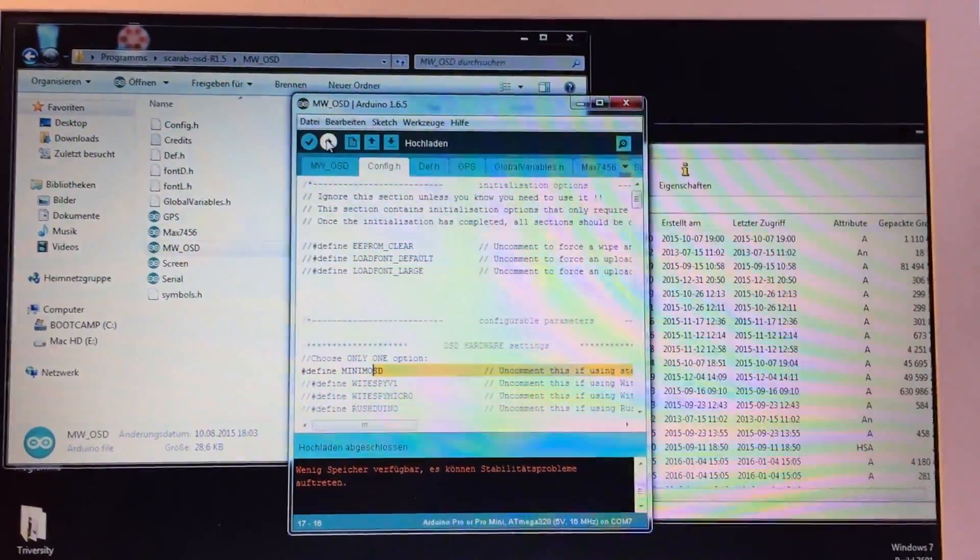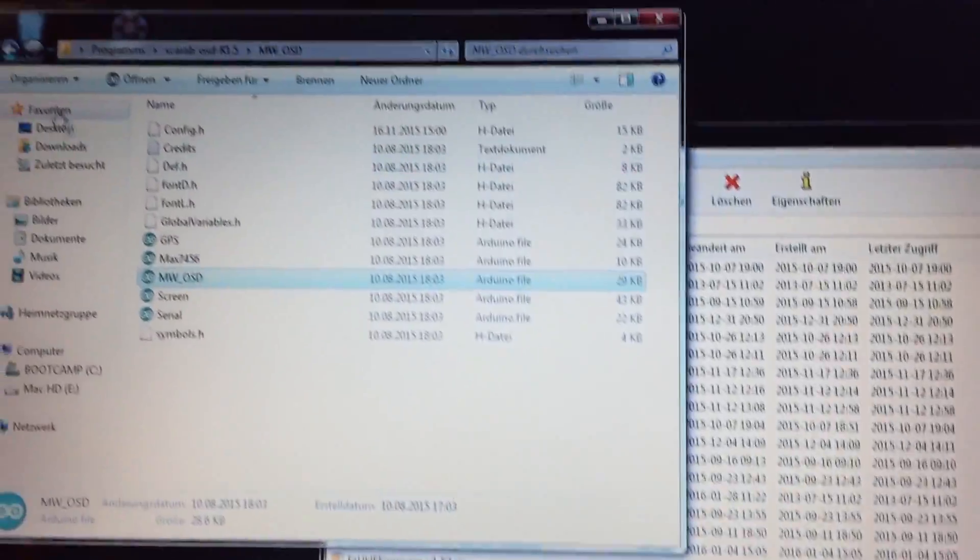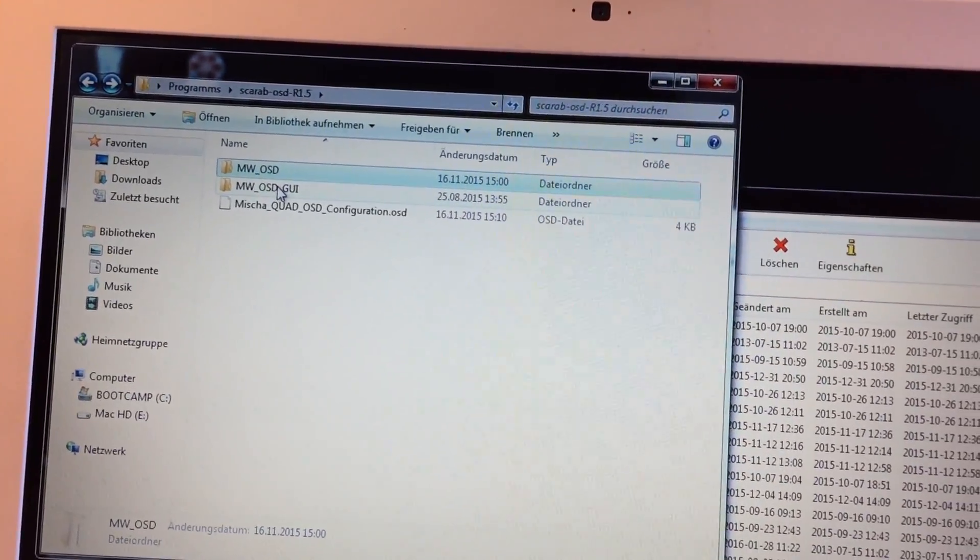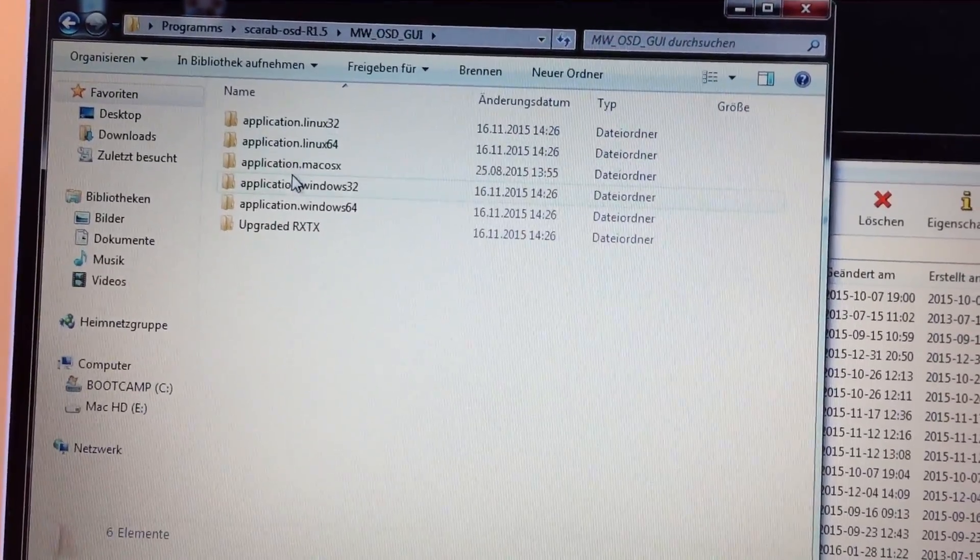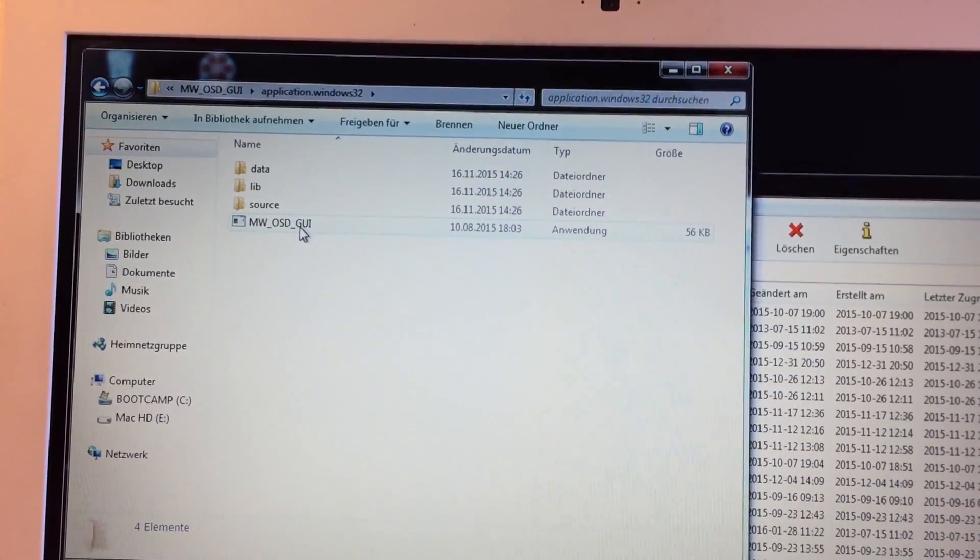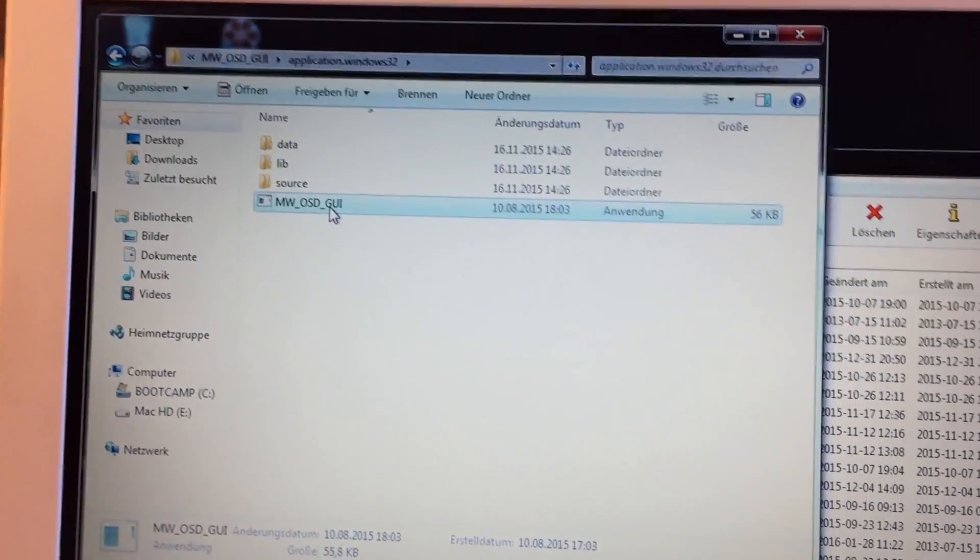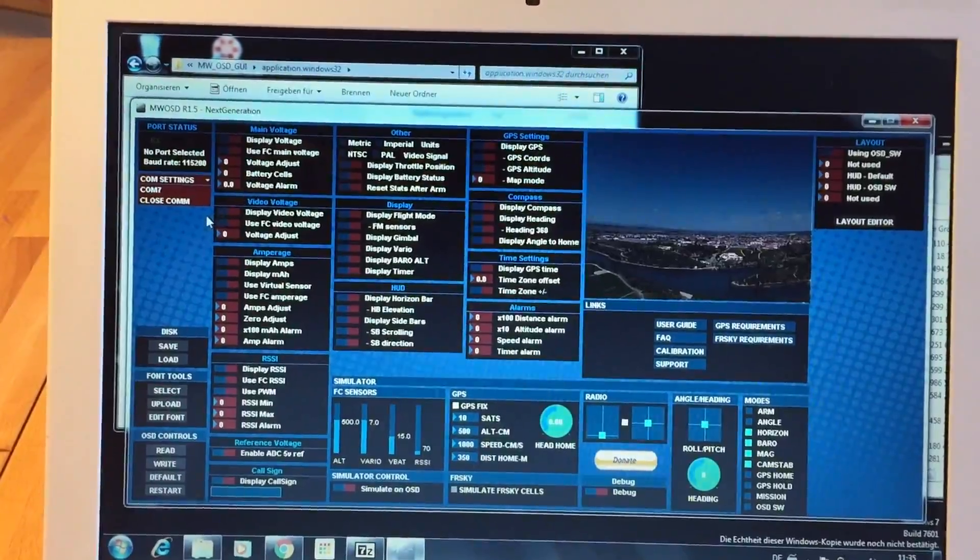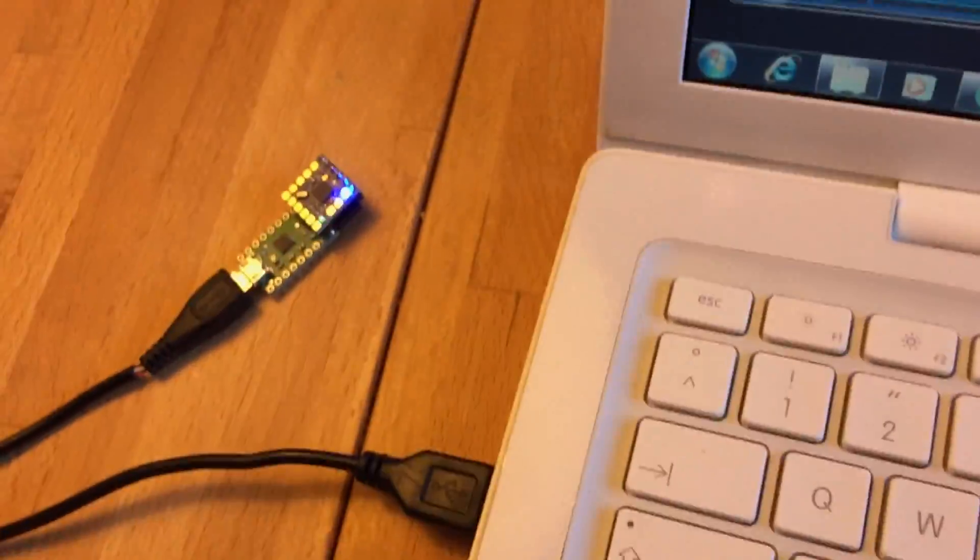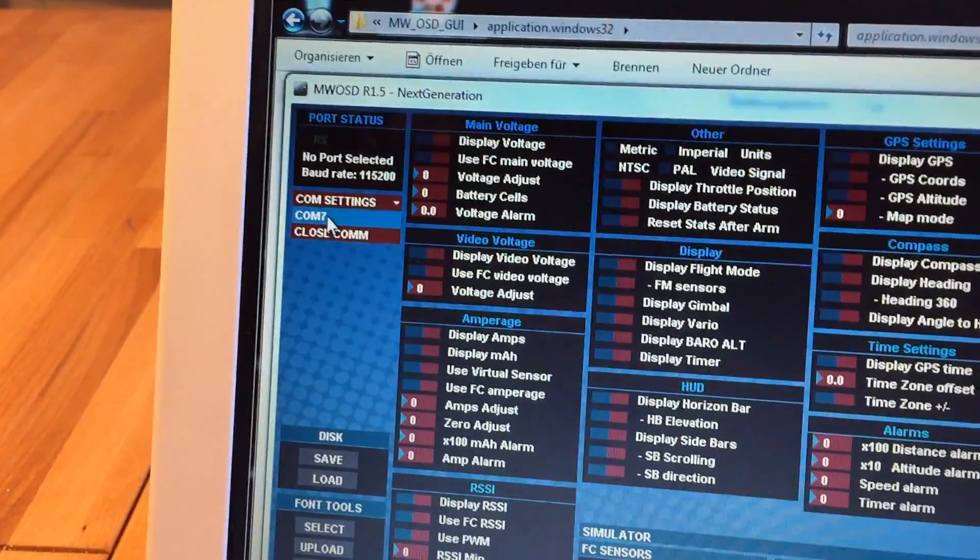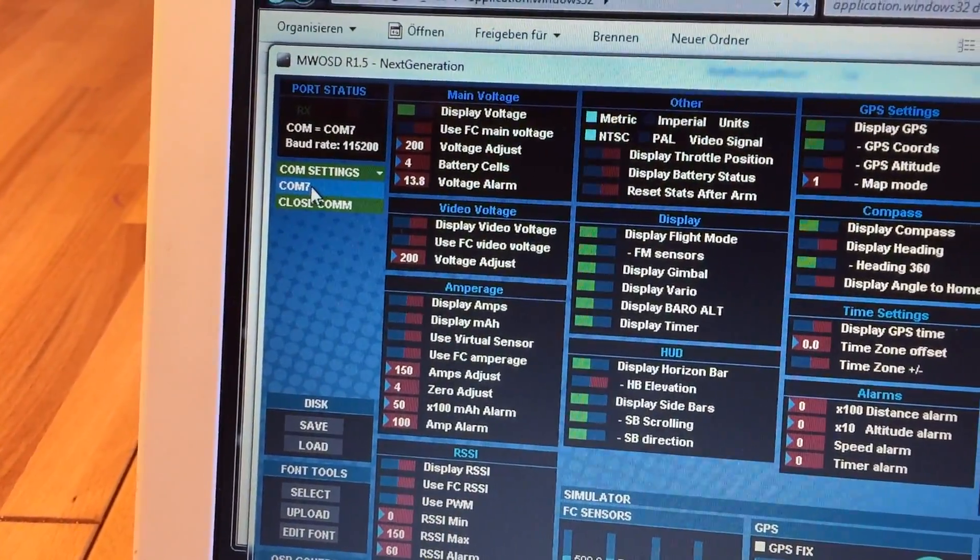So we're gonna close that right now, we don't need it anymore and go to the graphic user interface folder. I'm gonna have to use Windows 32 here because it's an old MacBook with like an old Windows 7 version on it. But when you double click it and it starts you're good to go. If it doesn't start you're gonna have to install a very old version of Java I think something like 6.8 or something like that, something very old. So if it works you can select your COM port.